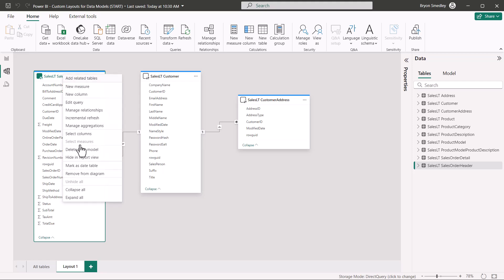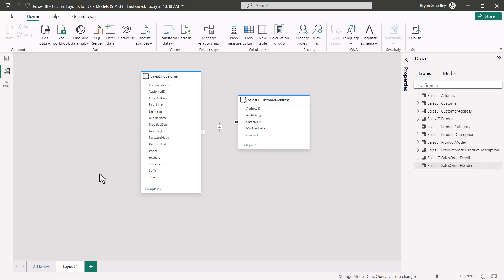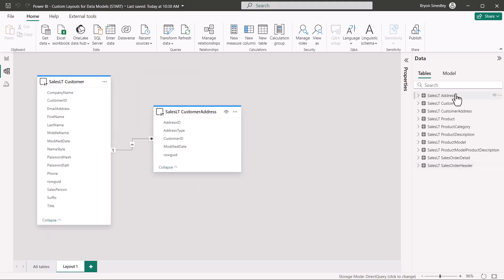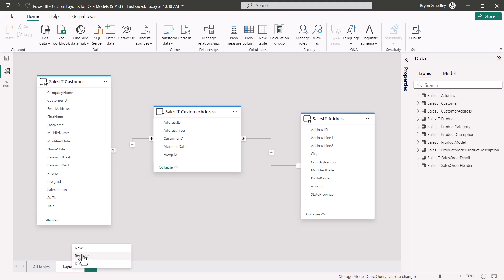Let's right-click and remove this from the diagram, and we'll re-add customer address. Let's go down here and do a little right-click rename, and we'll rename this to customer address.